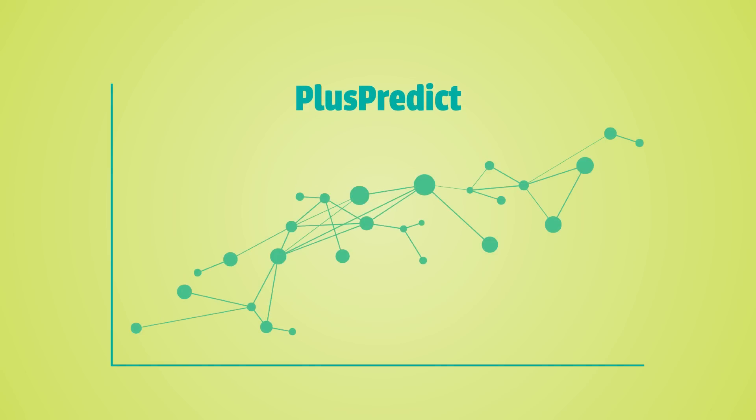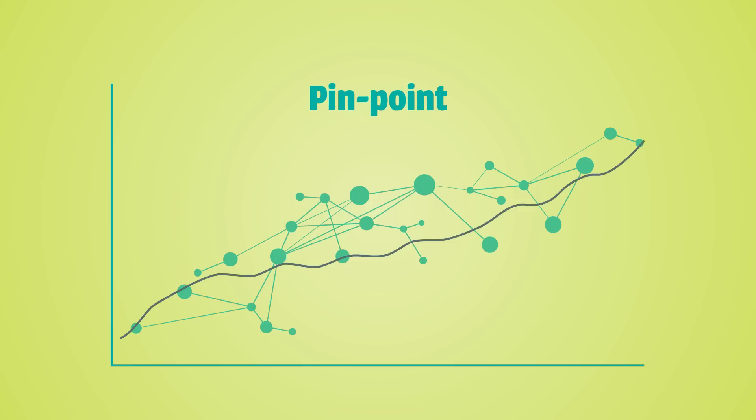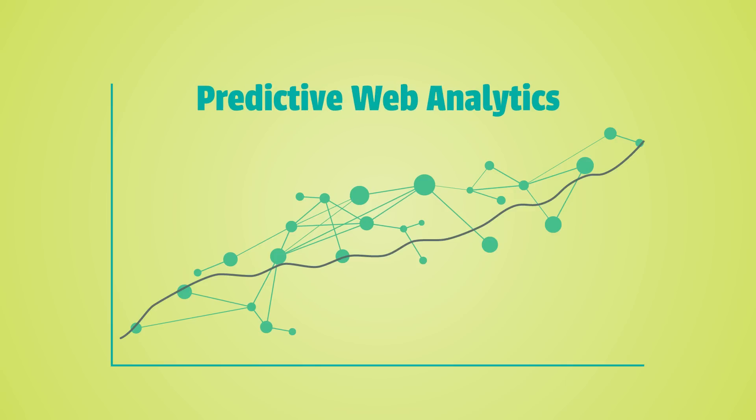Plus Predict plots these patterns and curve fits the future traffic of individual web pages in real time. Pinpoint always-on predictive web analytics. That's Plus Predict.